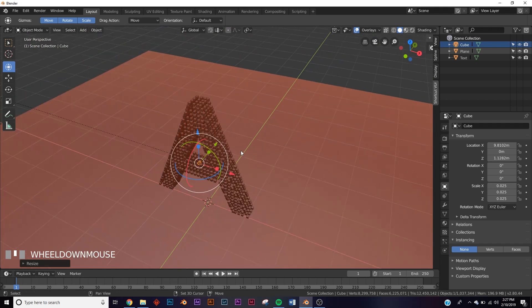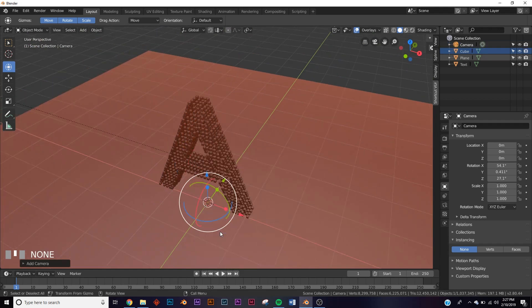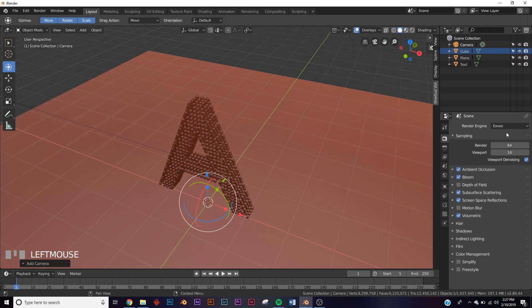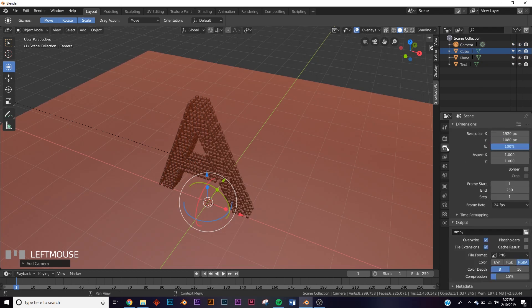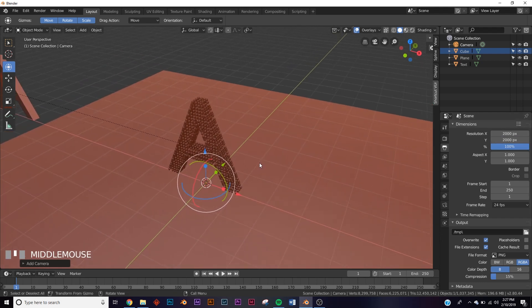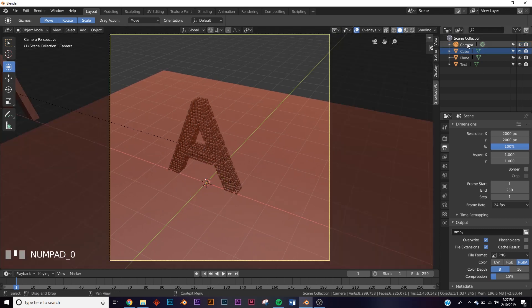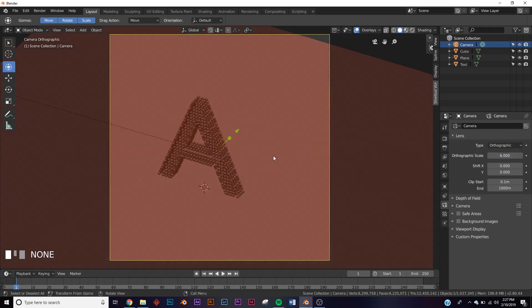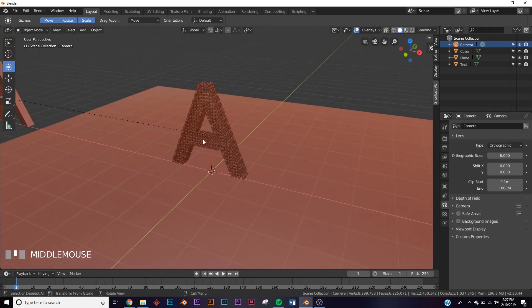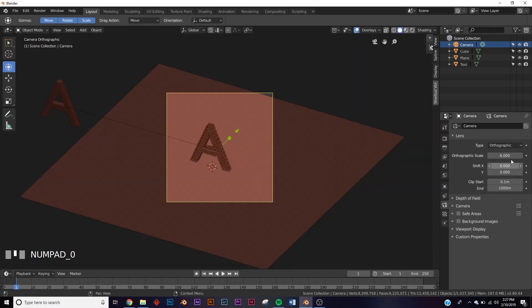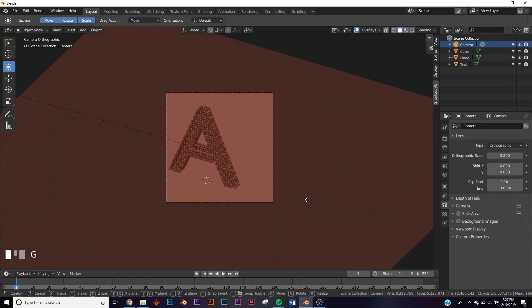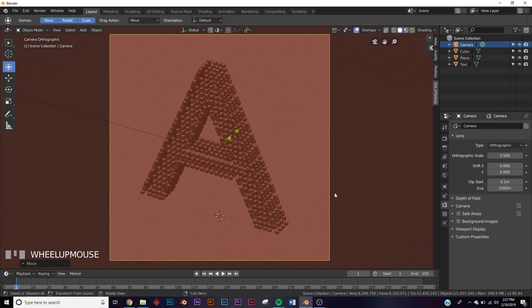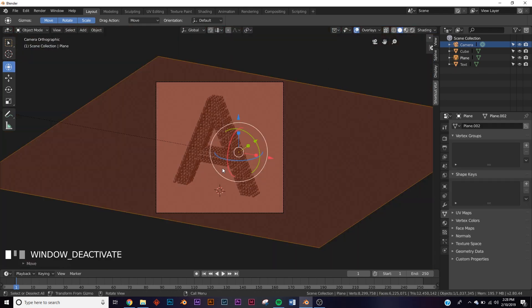Next, add a camera: Shift+A, add camera. Go to the output settings (the printer icon) and change dimensions to 2000 by 2000. Hit Ctrl+Alt+0 to snap it to view. Click your camera, go to the camera settings, and change it to orthographic. Adjust the view and use orthographic scale to zoom in and position how you want it to look.